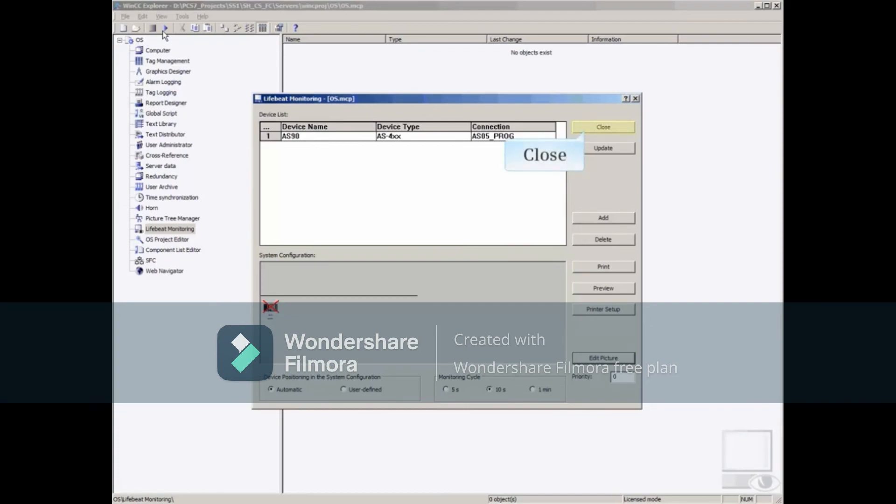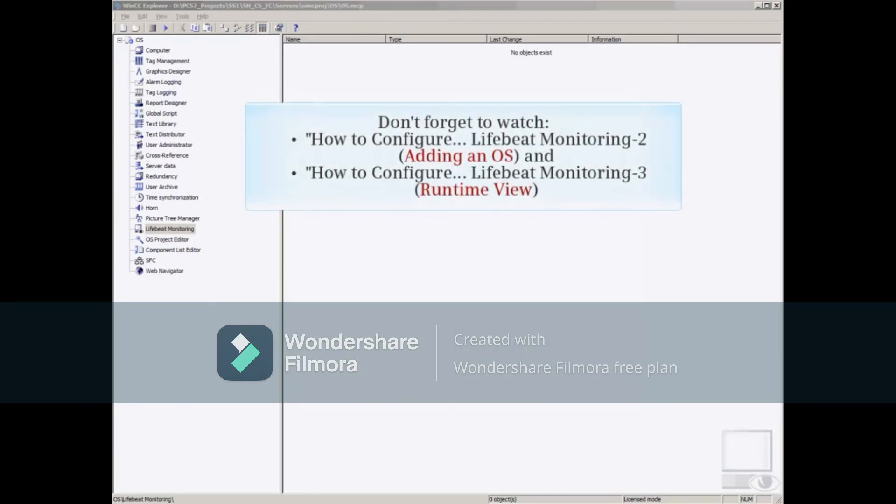Close the LifeBeat Monitoring Editor. Don't forget to watch LifeBeat Monitoring Part 2, Adding an OS, and Part 3, Runtime View.